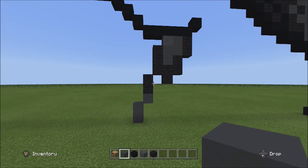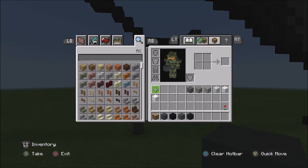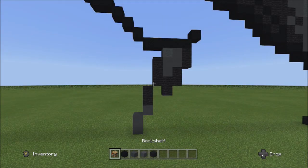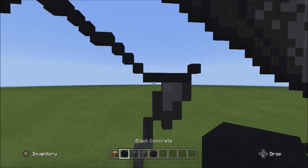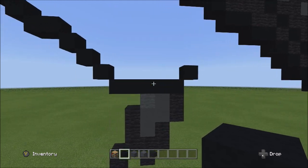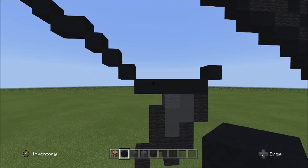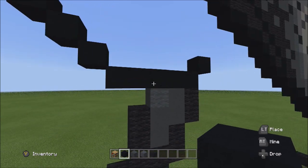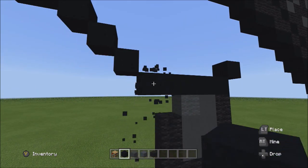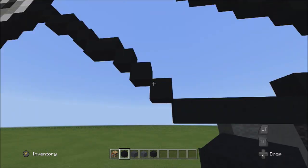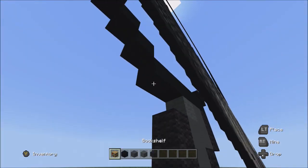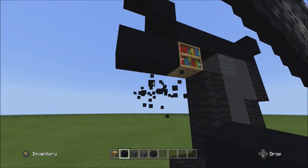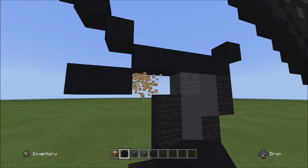Switch over to the black concrete and go back to the five blocks going across. Starting from the left block of the five, place two blocks going across on the lower level to the left: one and two. Then place two blocks going across on the upper level to the left: one, two.